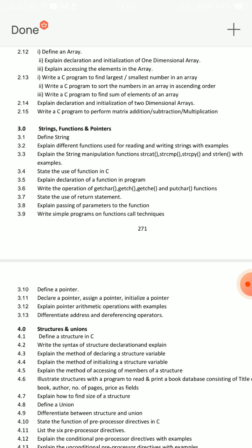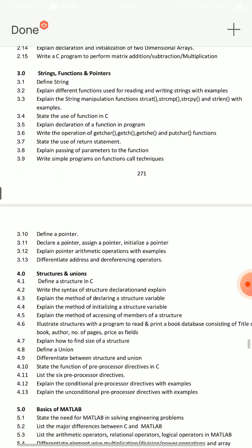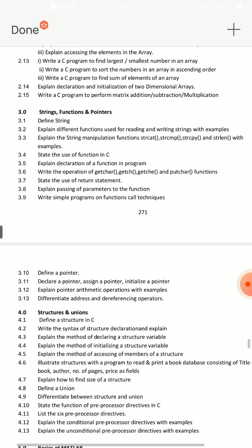String manipulation functions are very important. Then, write the operation of getchar, getch, putchar — these four operations are very important. Next entity: function call techniques. Write simple programs on function call techniques — pass by value and pass by reference.